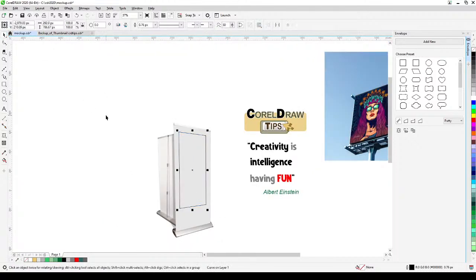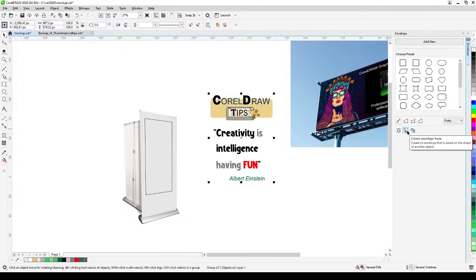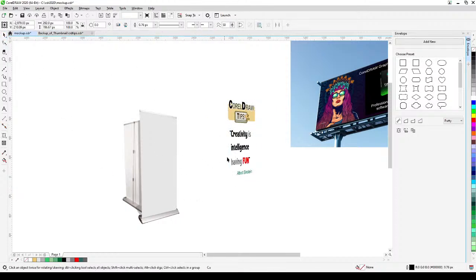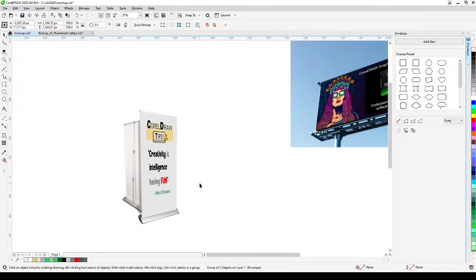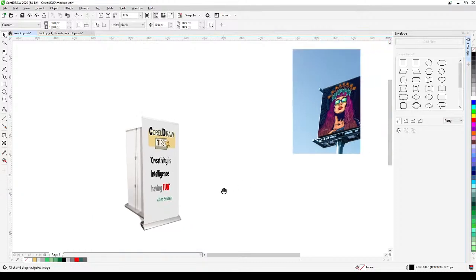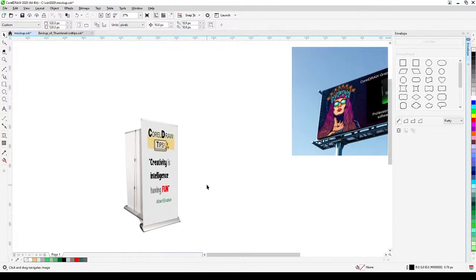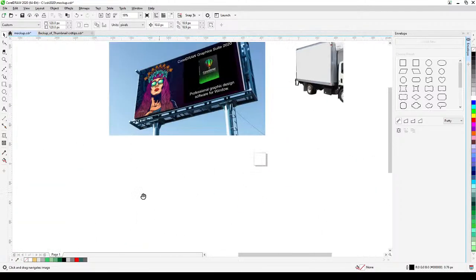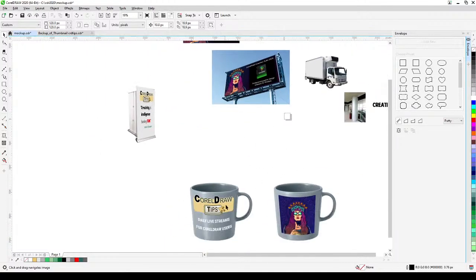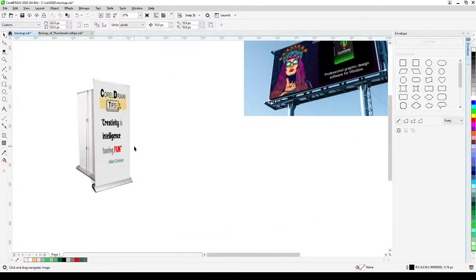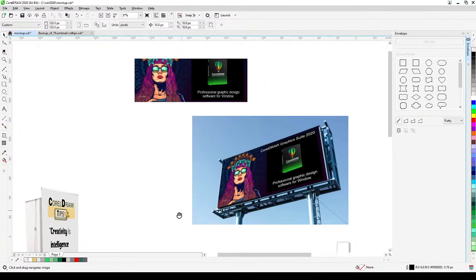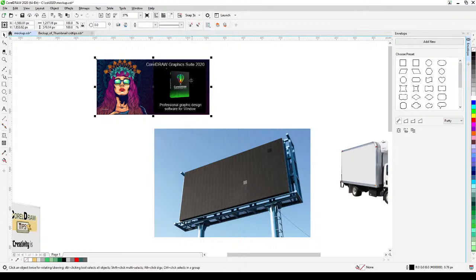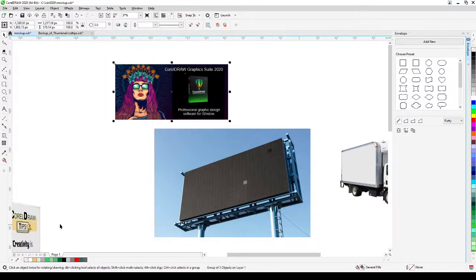Click 'Create Envelope From', click on the shape, and there you go. Delete the helper shape and bring the design over to the banner stand. It's important to develop your skill in creating mock-ups because showing clients a design on the actual object helps them visualize and appreciate it.